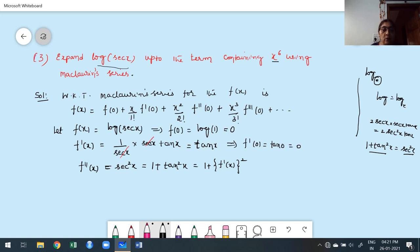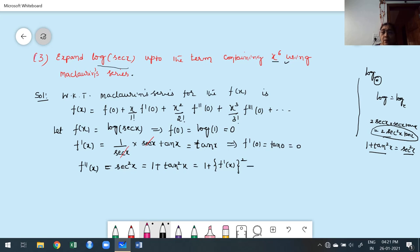So f''(x) = 1 + (f'(x))². This is the way I have to simplify — suppose continuing as itself with sec²x, it would keep increasing the product of functions, which is very tedious since I want to find up to the 6th derivative. That is why for each and every derivative I simplify first. What is f''(0)? It is 1 + (f'(0))² = 1 + 0 = 1.